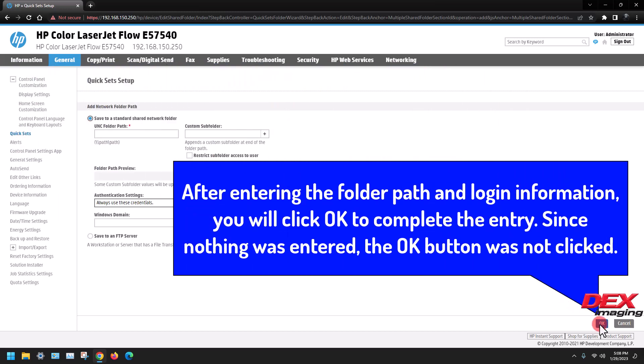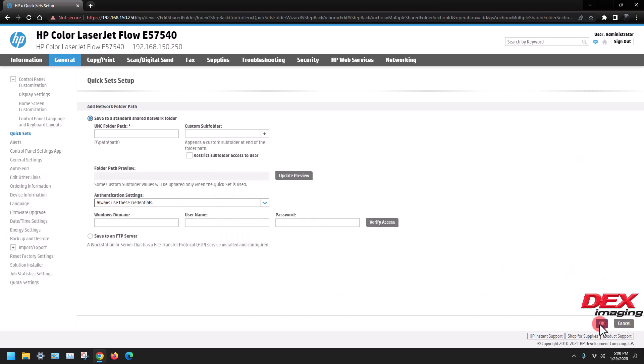After creating the folder path and login information, you will click OK to complete the entry. Since nothing was created, the OK button was not clicked.